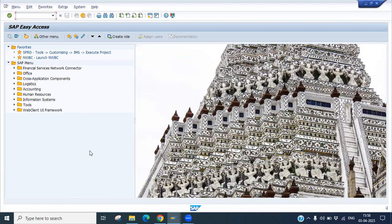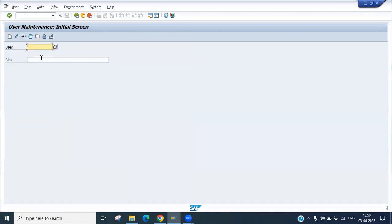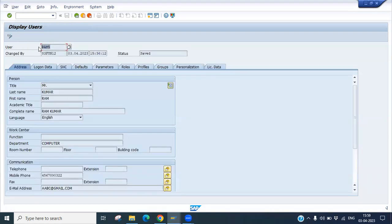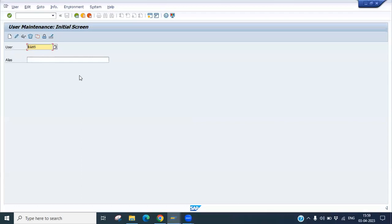Before we unlock and lock a user ID, go to SU01. Here you can put the username — we have user ID RAM5. You can check whether it is available or not. Yes, it is available.